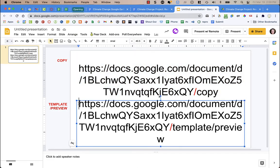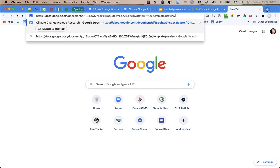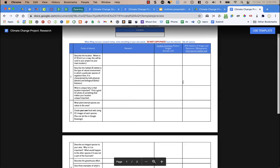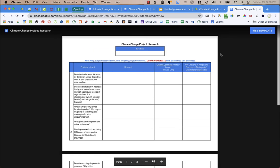The other method is one I've been recently using. I've been using the copy method for years, but this template preview is kind of my new favorite. When you open this link, it actually gives you a preview of the document, which I really like because you can see what it is before making a copy. You click 'Use Template' and it makes a copy in your Google Drive — or the student's Google Drive — but it's not going to change the name. It won't say 'Copy of Climate Change Project Research'; it's just going to be 'Climate Change Project Research'.